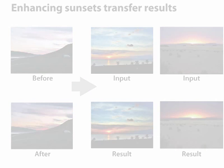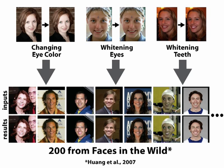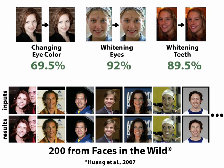We also tested three of our portrait retouching macros on 200 randomly selected images from the faces-in-the-wild dataset, achieving successful transfer rates of 69.5%, 92%, and 89.5%.